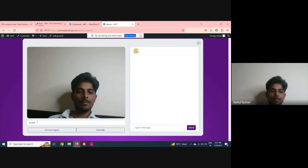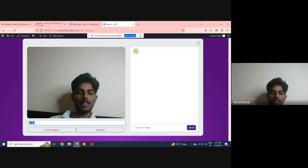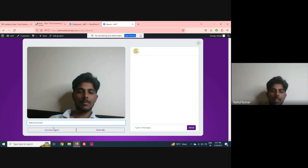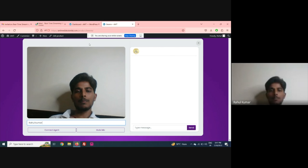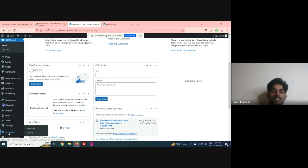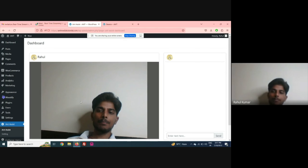The plugin is integrated into the website. The user can enter his name and hit 'Connect Agent'. There is also the admin end, where after installing the plugin you will see the Ant Assist menu in the left sidebar.